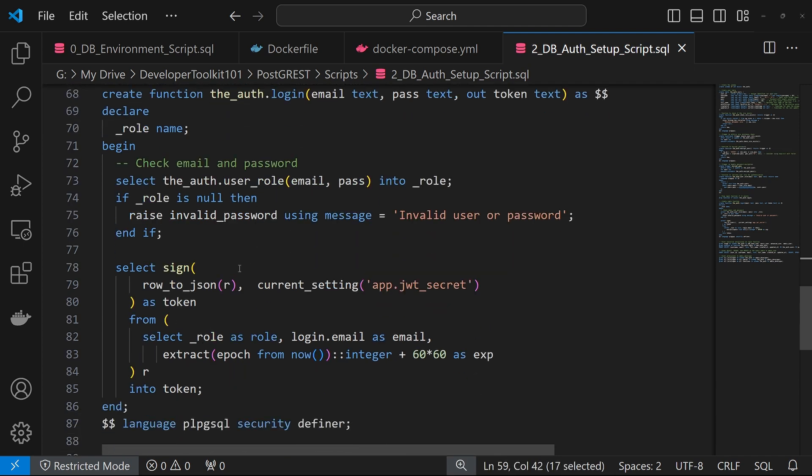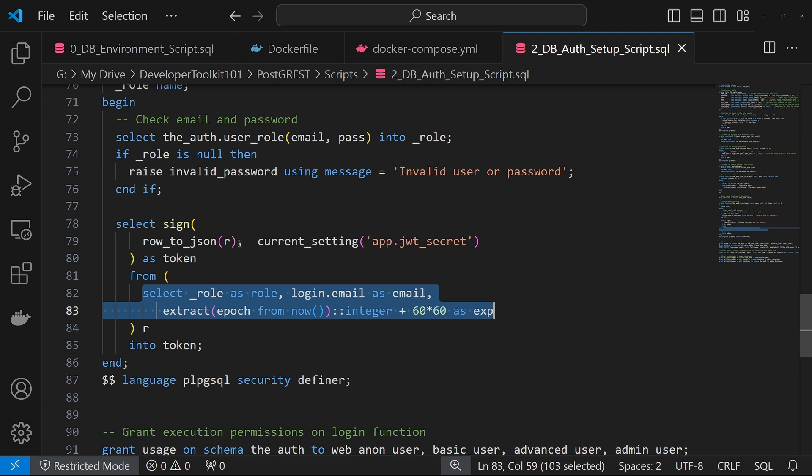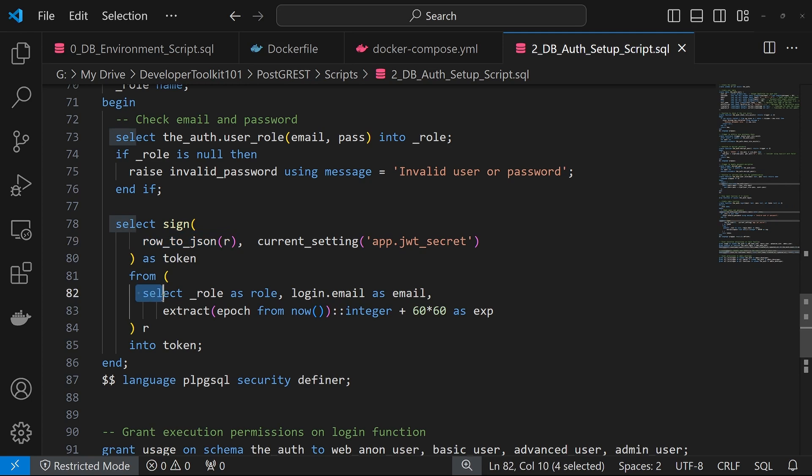Which will be used to sign the token. And to note, this sign function is from the PG JWT extension. And so what this sign function is doing is it's taking a payload here, which is the row to JSON of R, which means that it's taking the role here. So the role is role, the login.email is email.